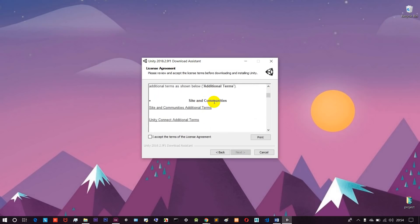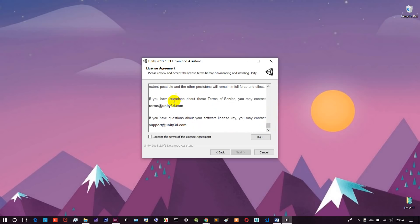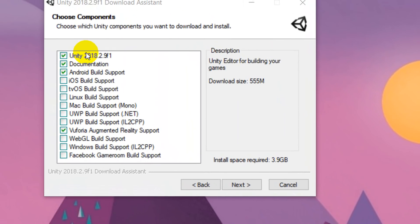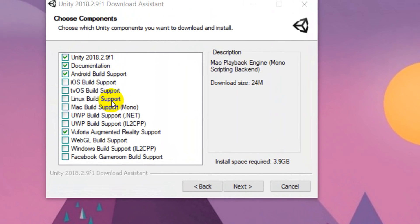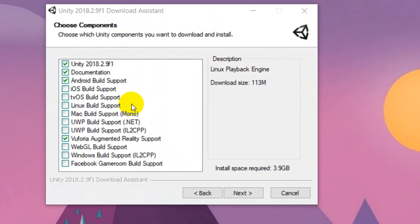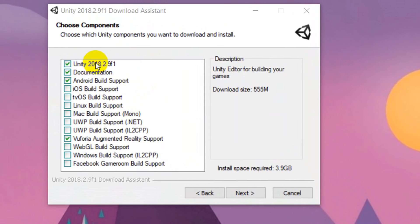Now we can get the terms and policies - we will see them all and accept. Let's see the main steps and the features of the Unity software. We need to concentrate on our game development. Let's check the Unity software and documentation details.